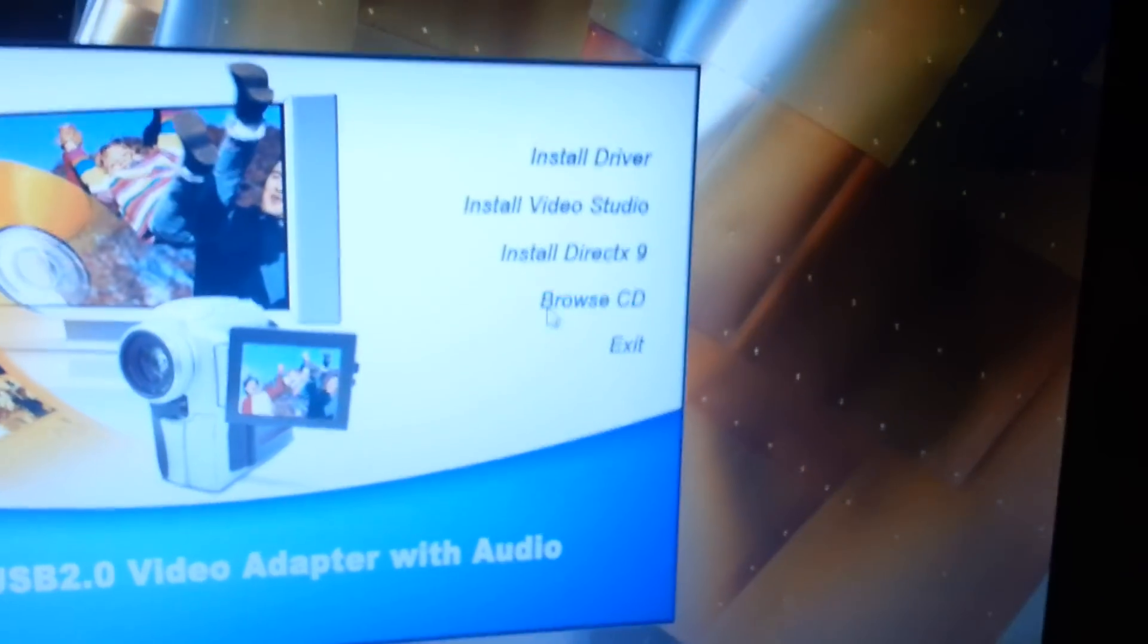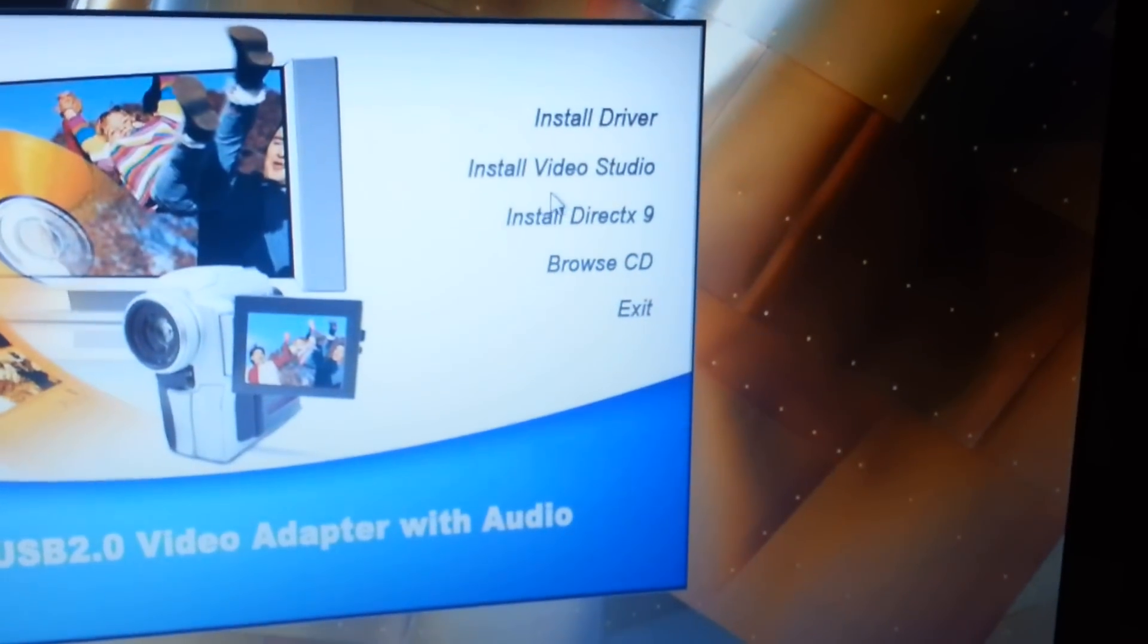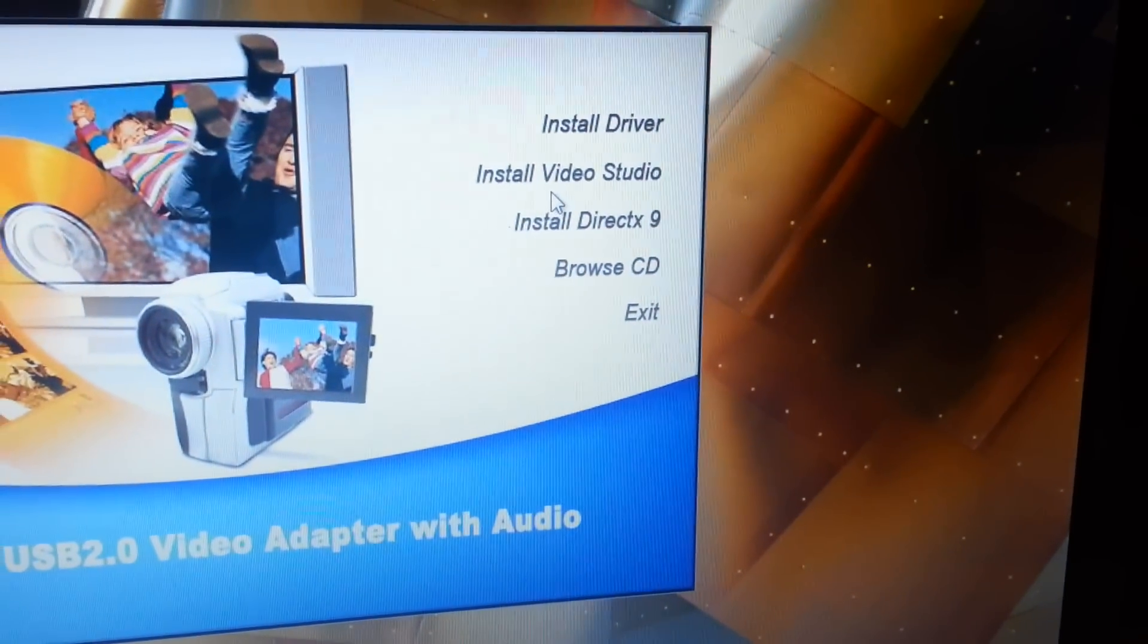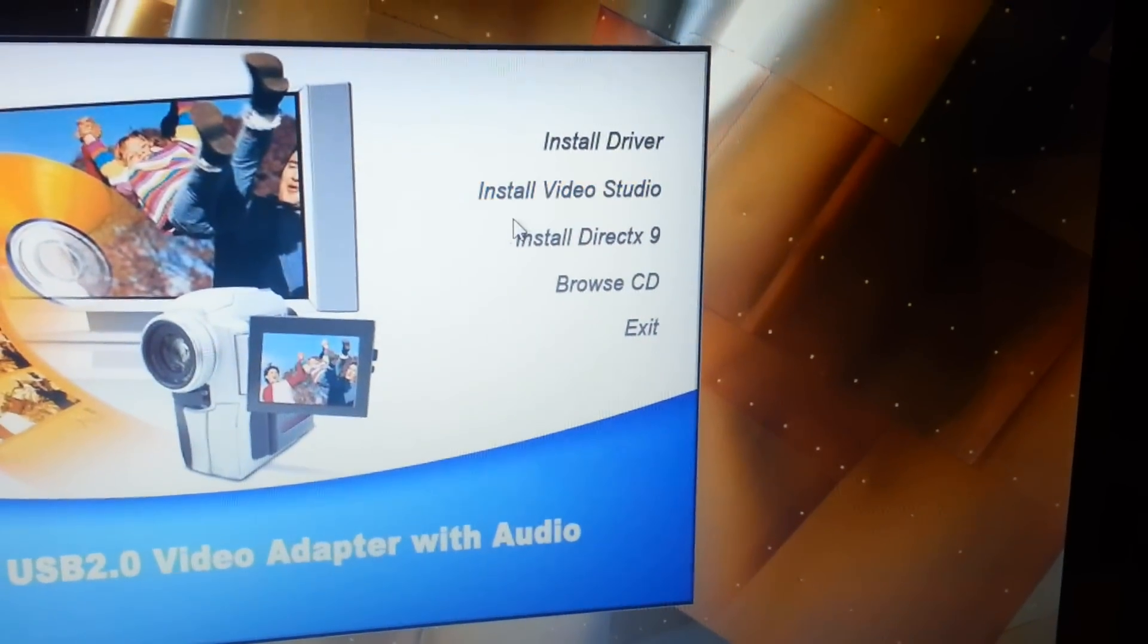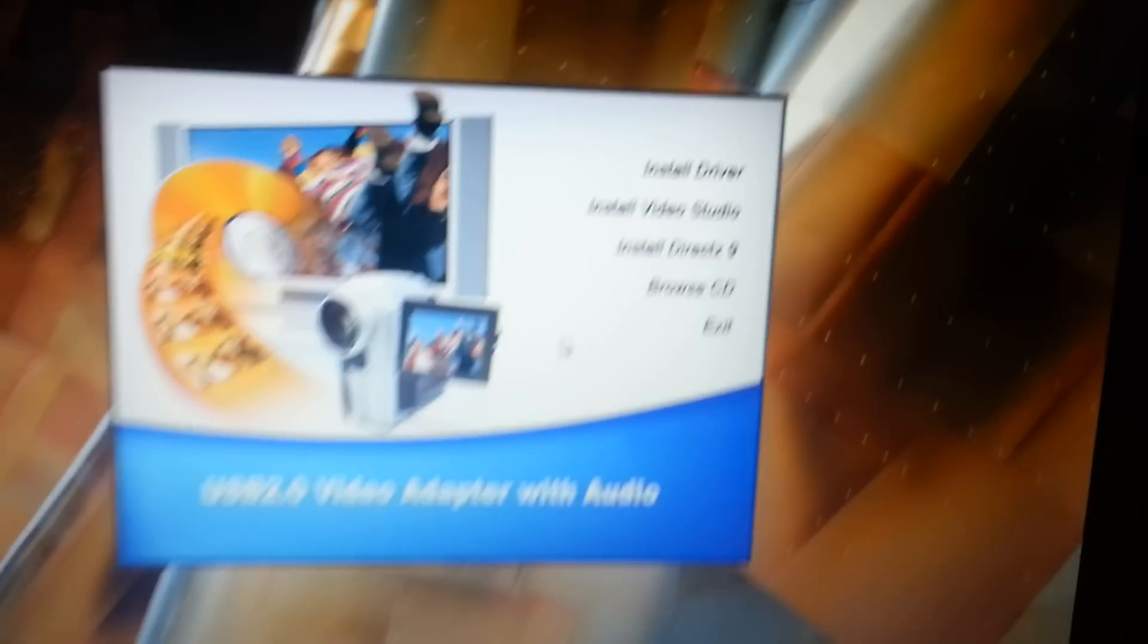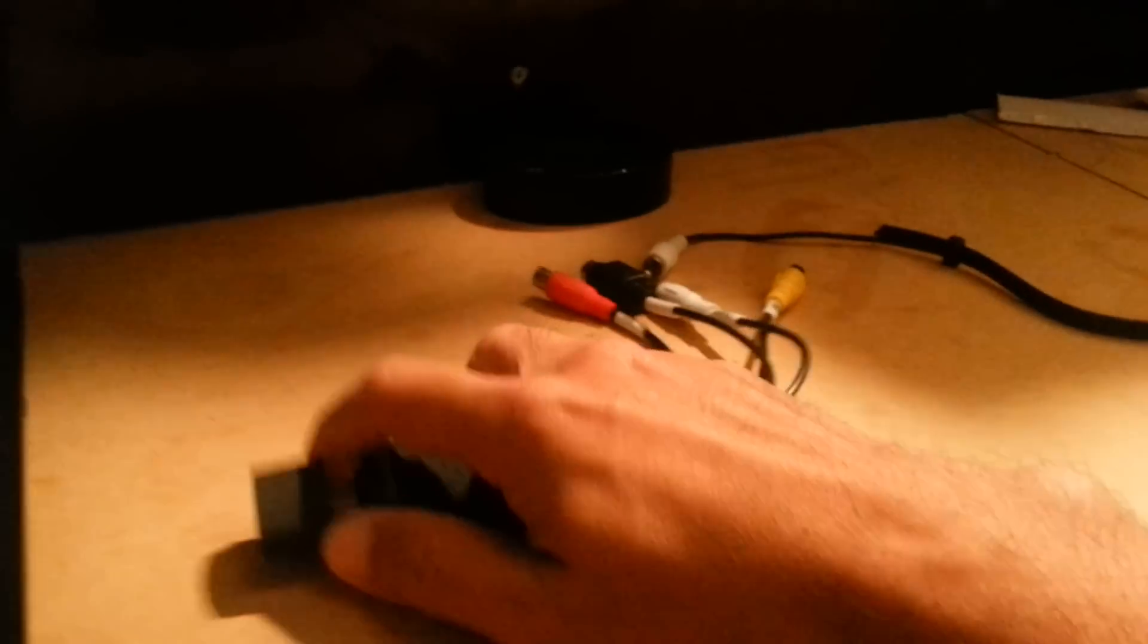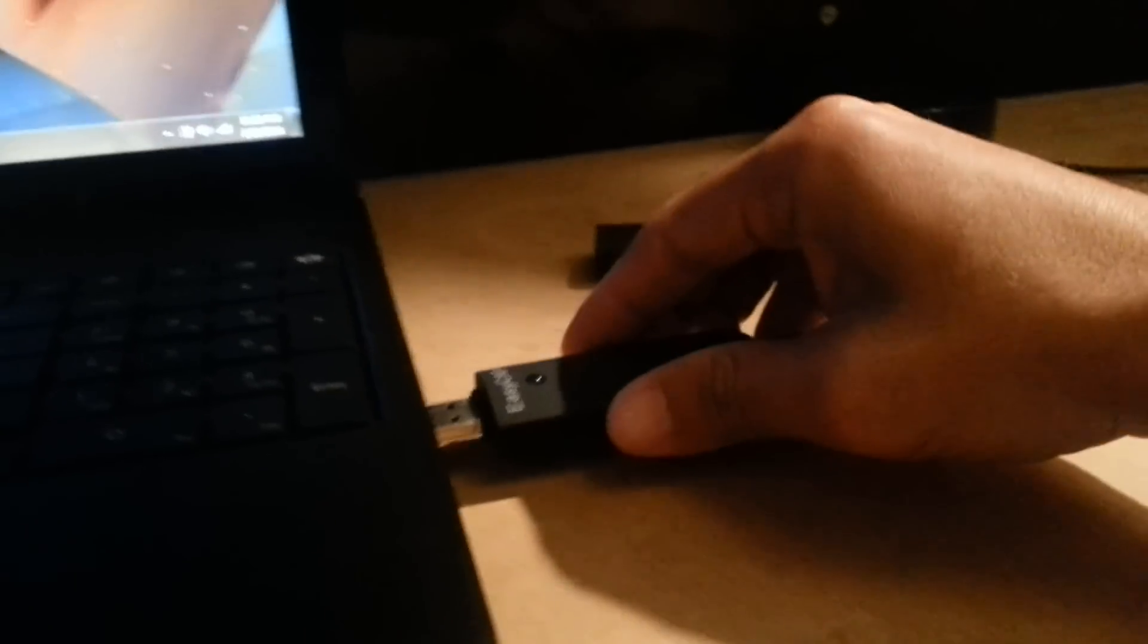So yes, once you've installed those two things, the driver and the Video Studio, you are pretty much set and all you have to do is plug this in.